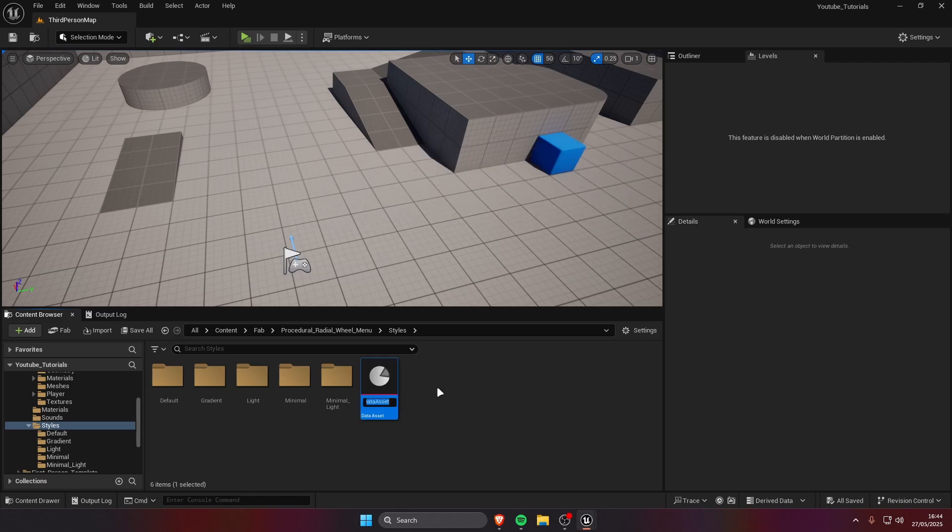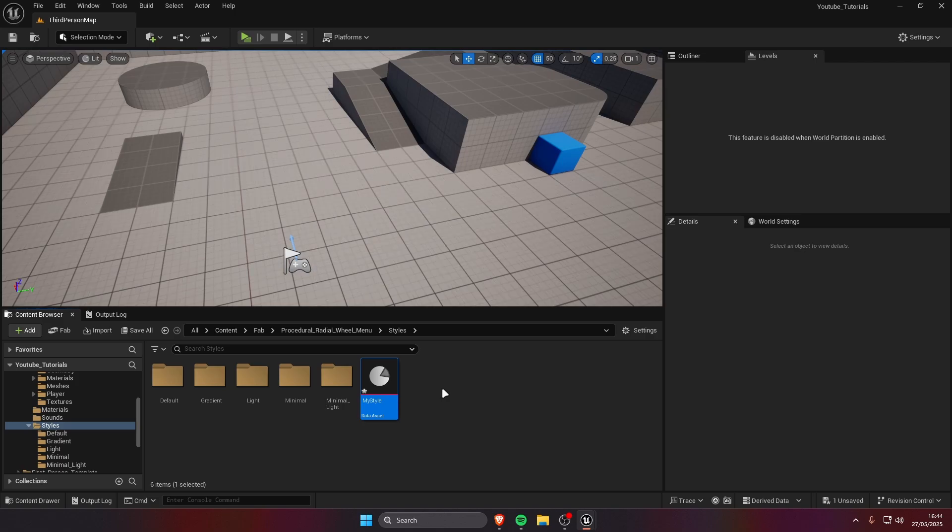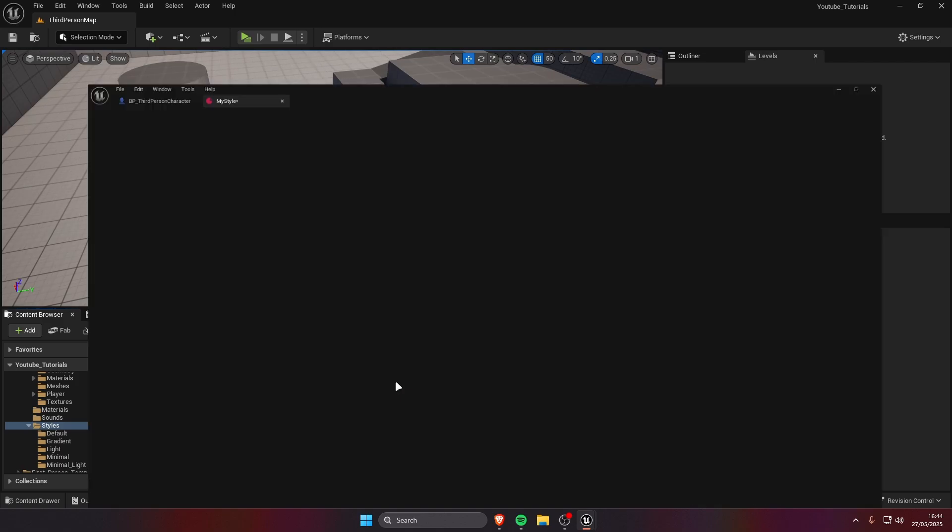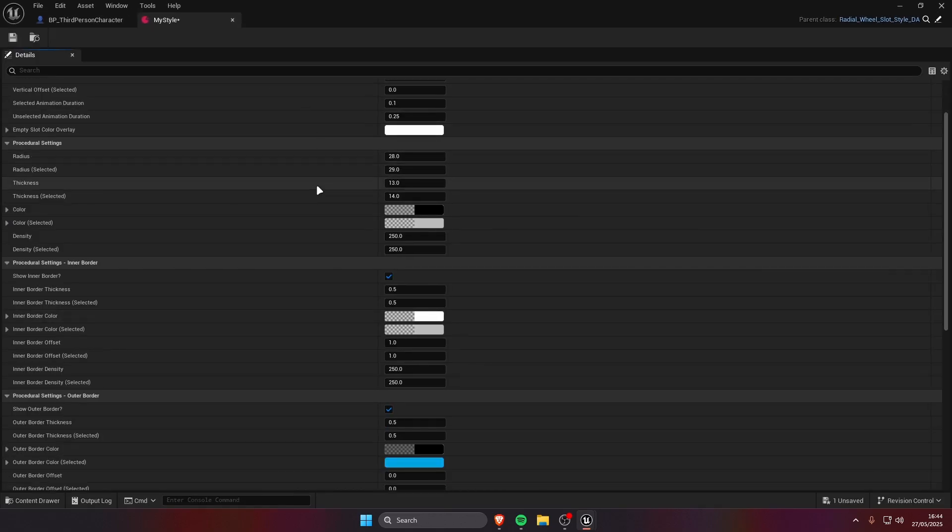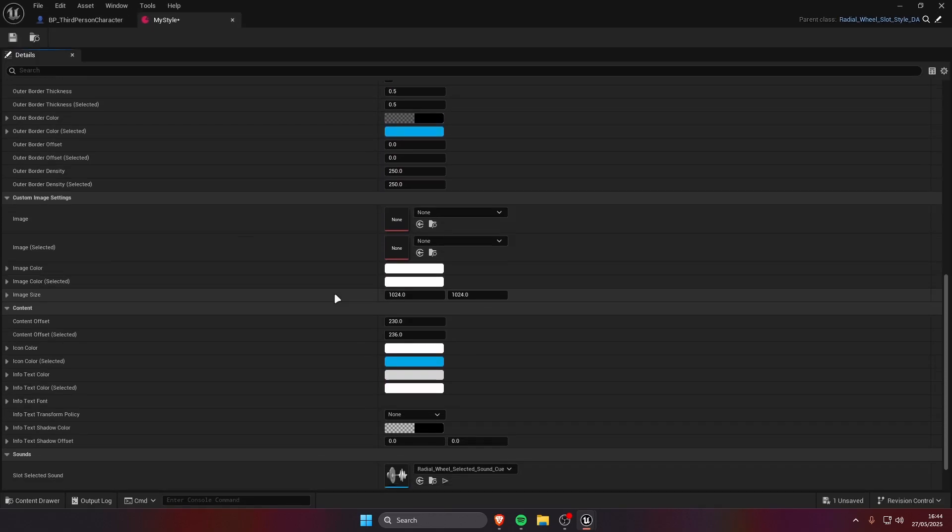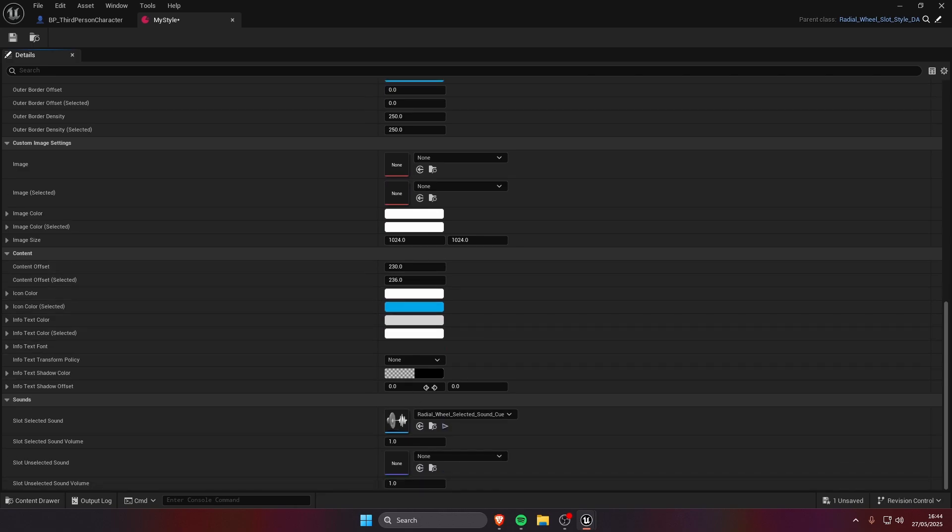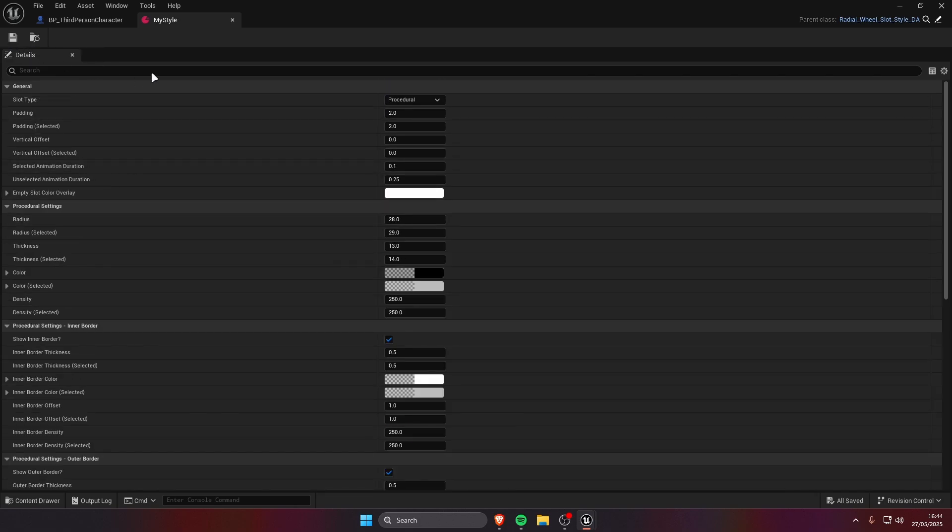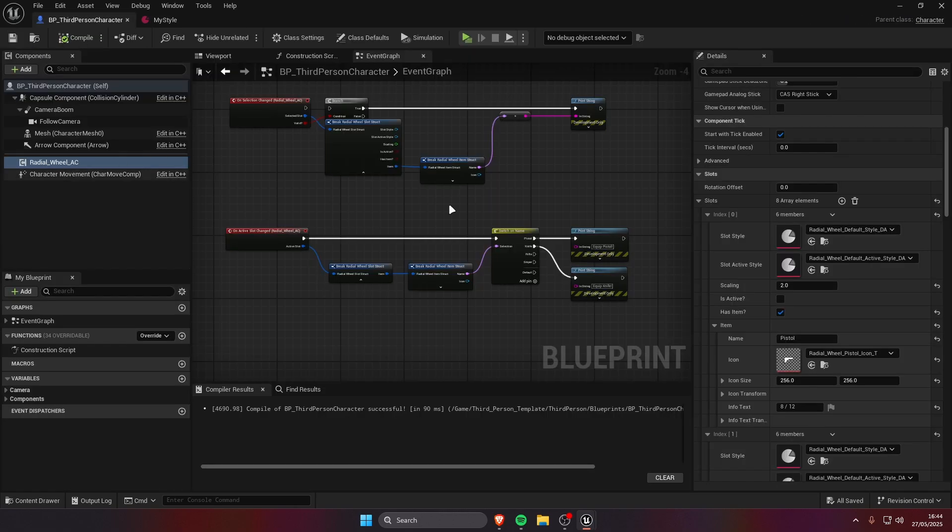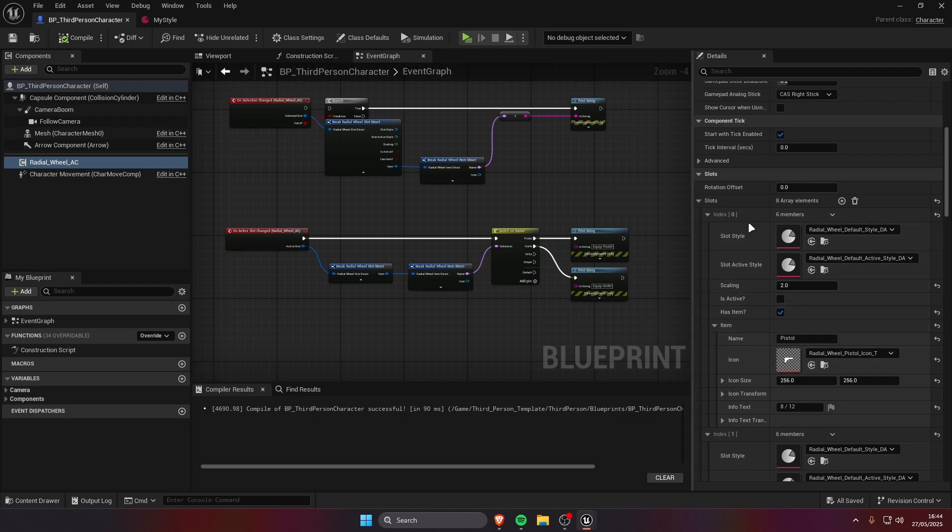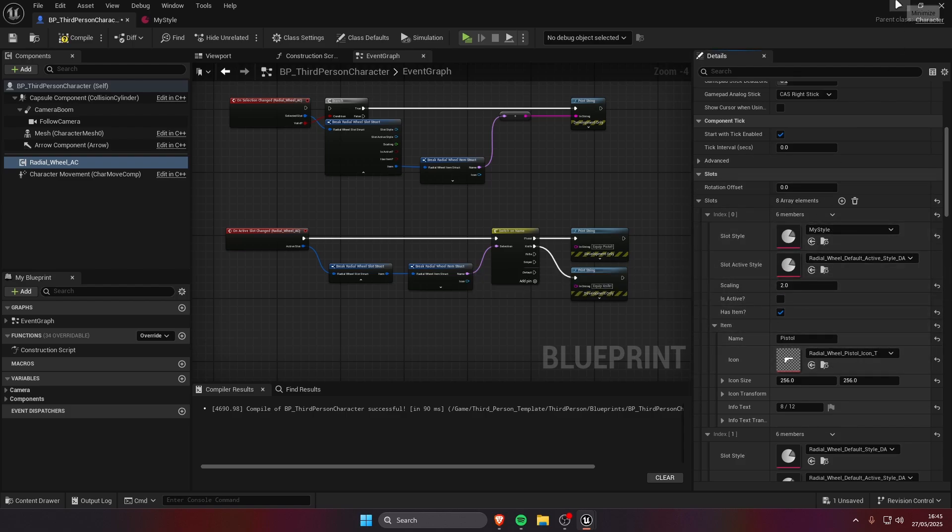And here we have a lot of settings to just tweak how the slots look. Then after you adjust all these settings we can go back to the character, we can then select the slot style. Of course we can create a variant for the active style.